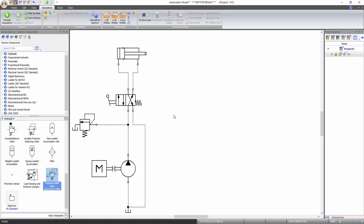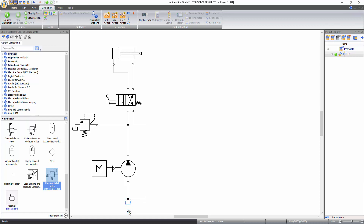Now let's learn how to change the layout of a circuit. You can rearrange a component's position by hovering the cursor over a component and moving the mouse while holding the left click. Alternatively, select the component on the schematic and use the arrow keys on your keyboard to move it in the desired direction. Note that when a component is moved, its hydraulic line connections with other components remain intact and the lines change their shape automatically.